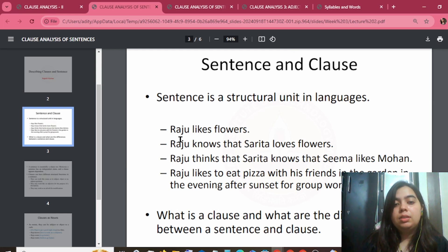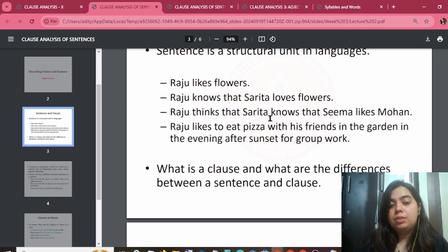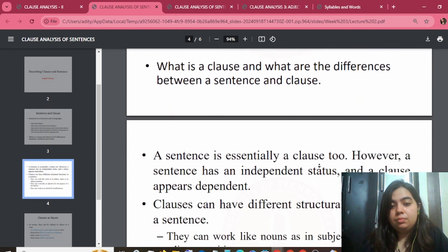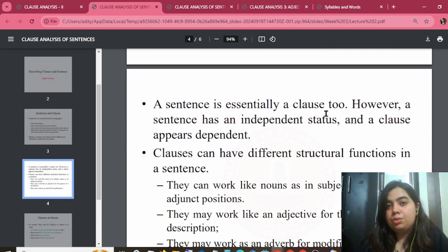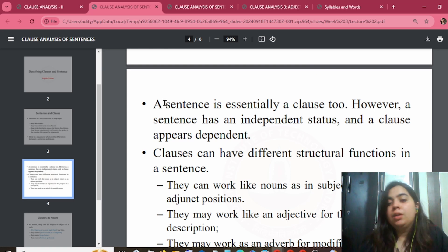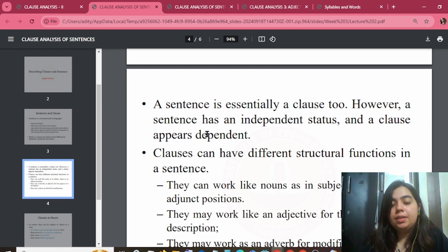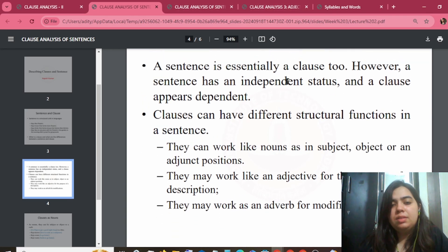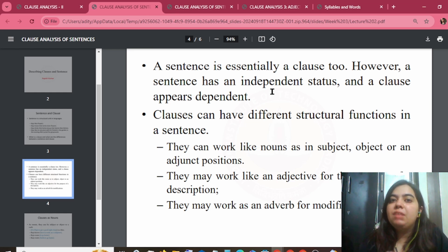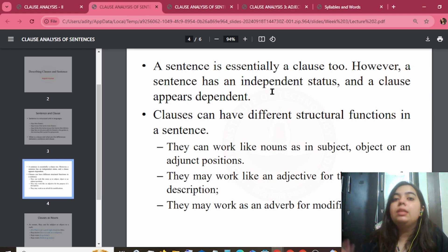What is a clause and what is the difference between a sentence and a clause? A sentence is essentially a clause too. If a sentence is written, it can have adjectives, clauses, and phrases. However, a sentence has an independent status while a clause appears dependent. When a sentence is written, there is no pre-form. But clauses can have a pre-form — meaning a clause will carry a subject defined within a sentence, making it dependent.